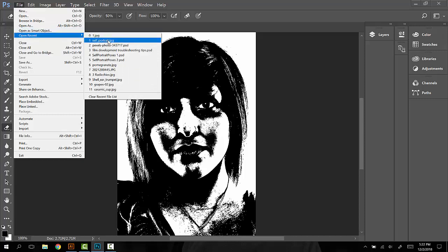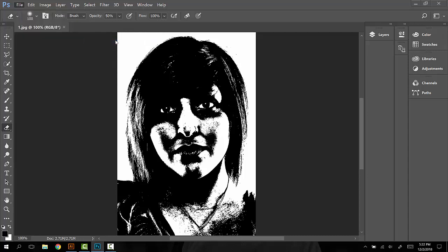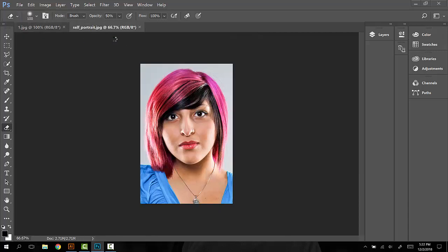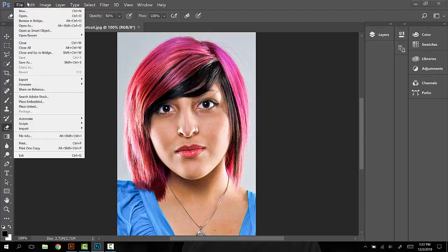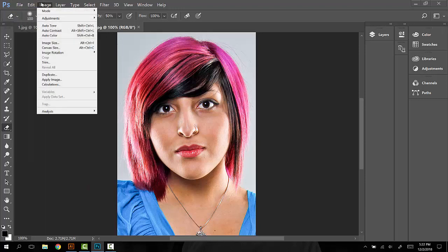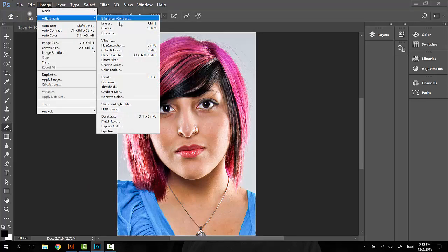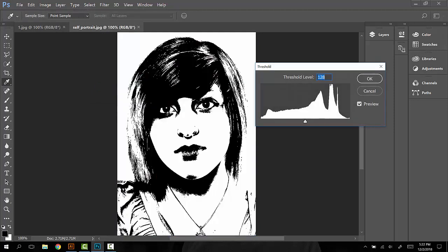You can go to Open Recent or File, Open and find your self-portrait again. We'll open this up, I'm going to zoom in. Image, Adjustments, Threshold.